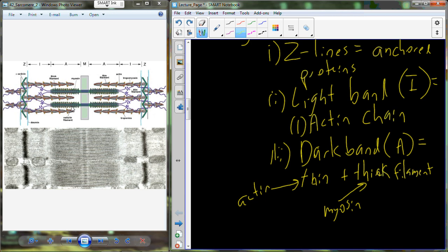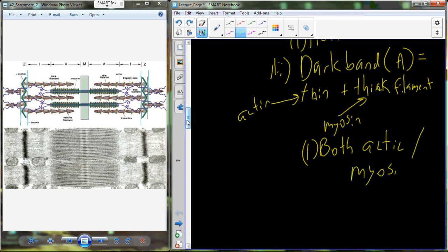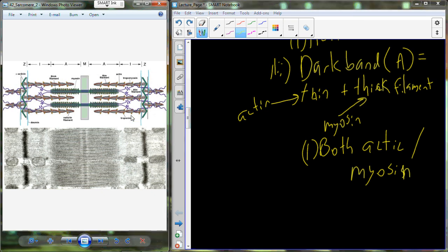The thin filament is made up of actin — think 'actin' for thin filament. The thick filament contains myosin — think 'myosin' for thick filament. In the dark band in the middle, we have both the thin filament and the thick filament present. On either side there are sections where both thick and thin filaments overlap, and in the very middle we just have our thick filament.